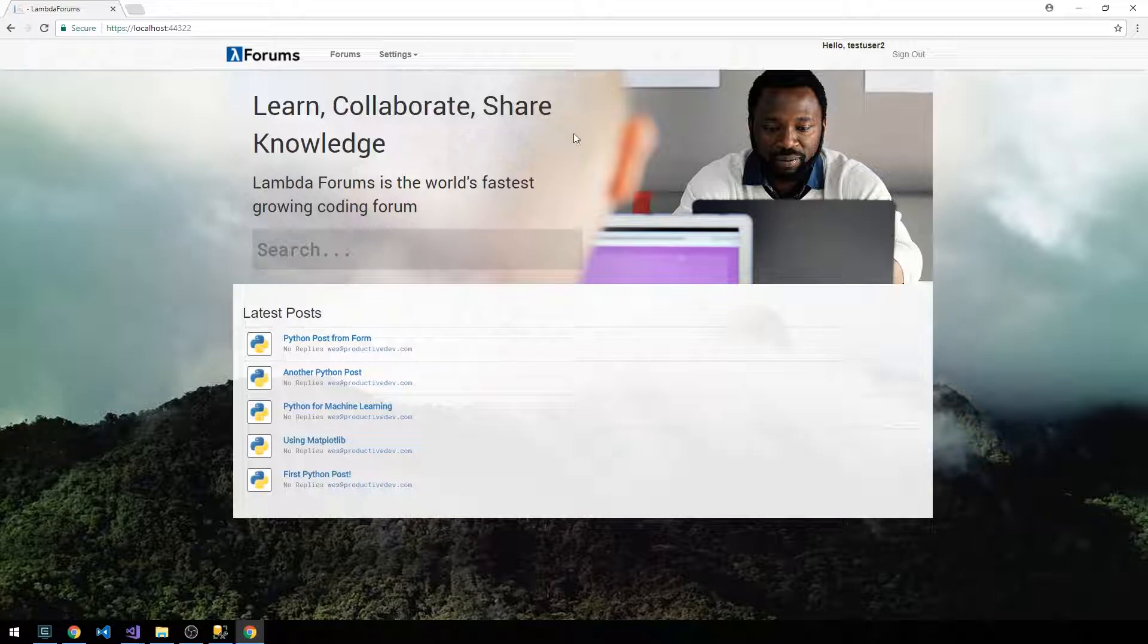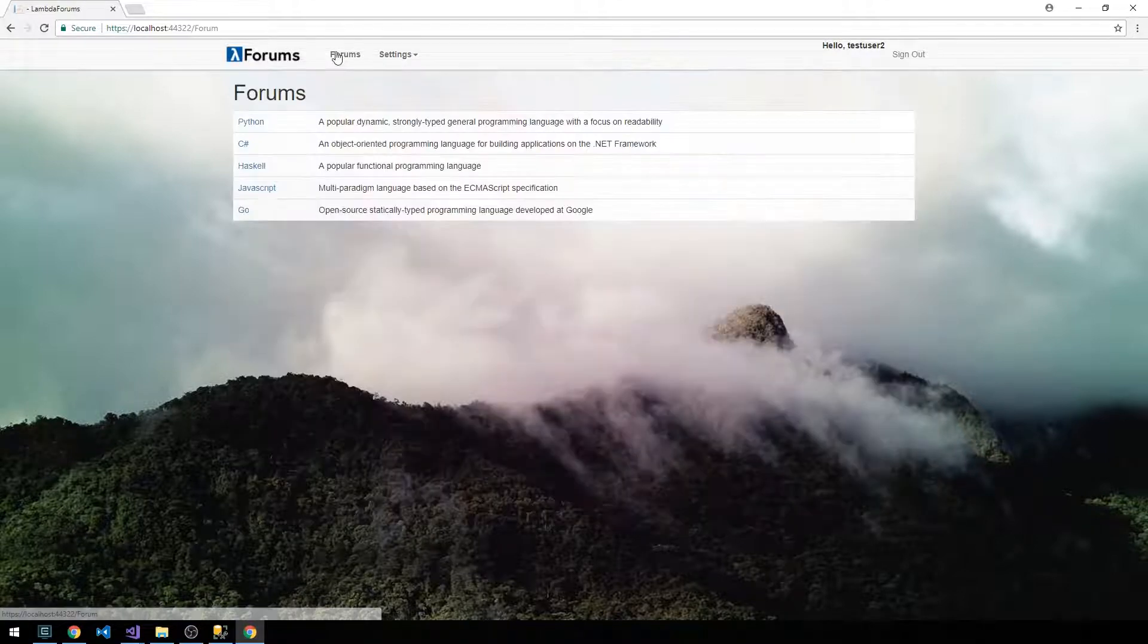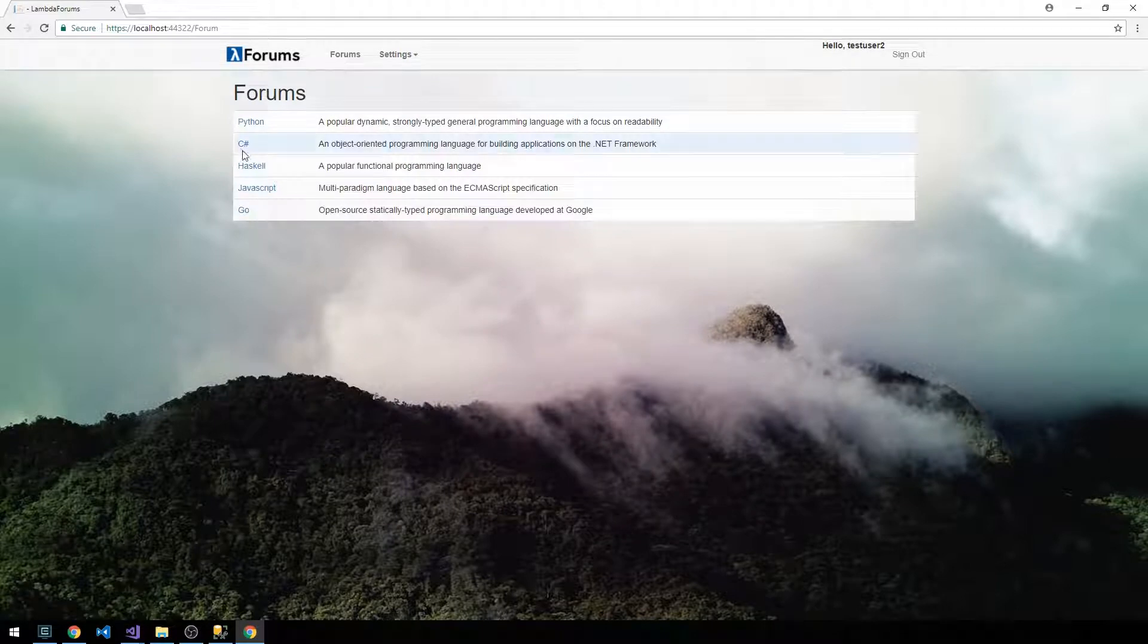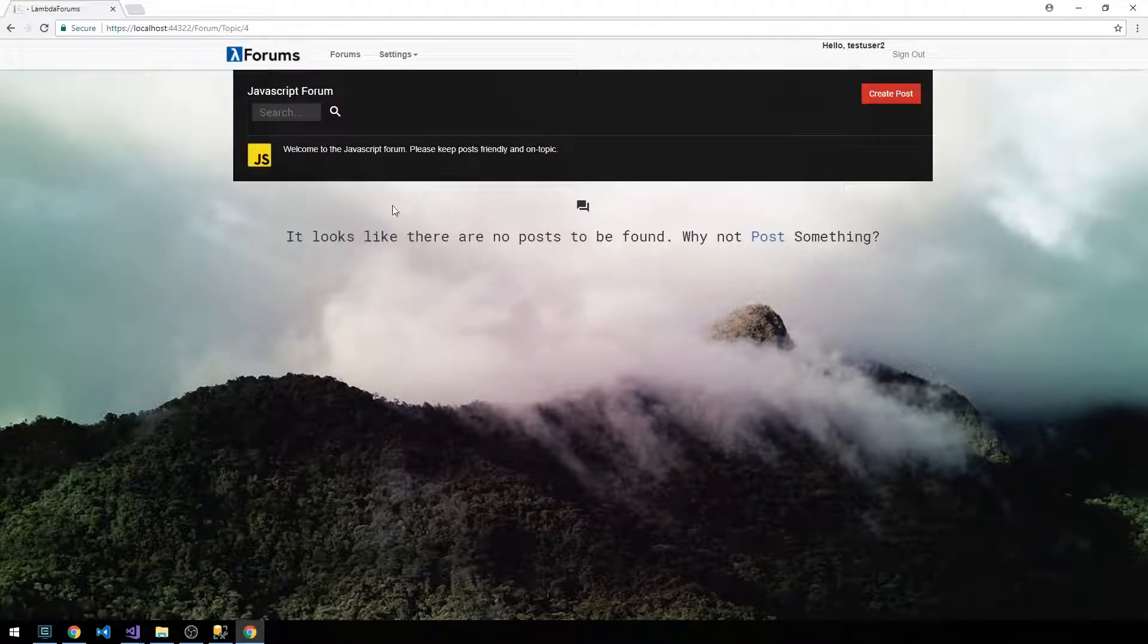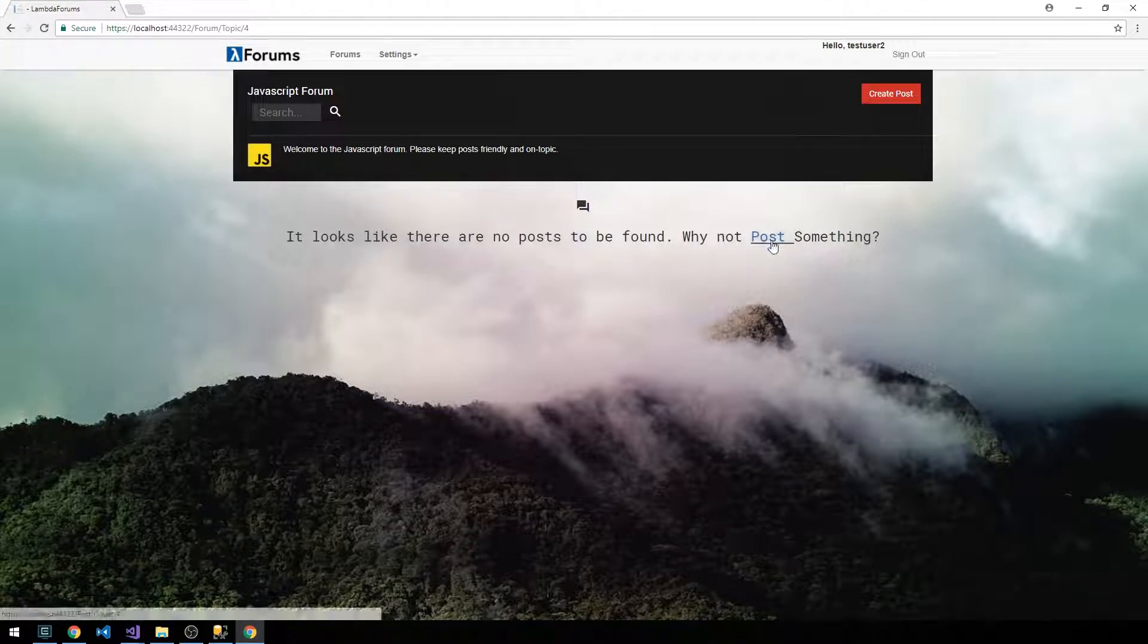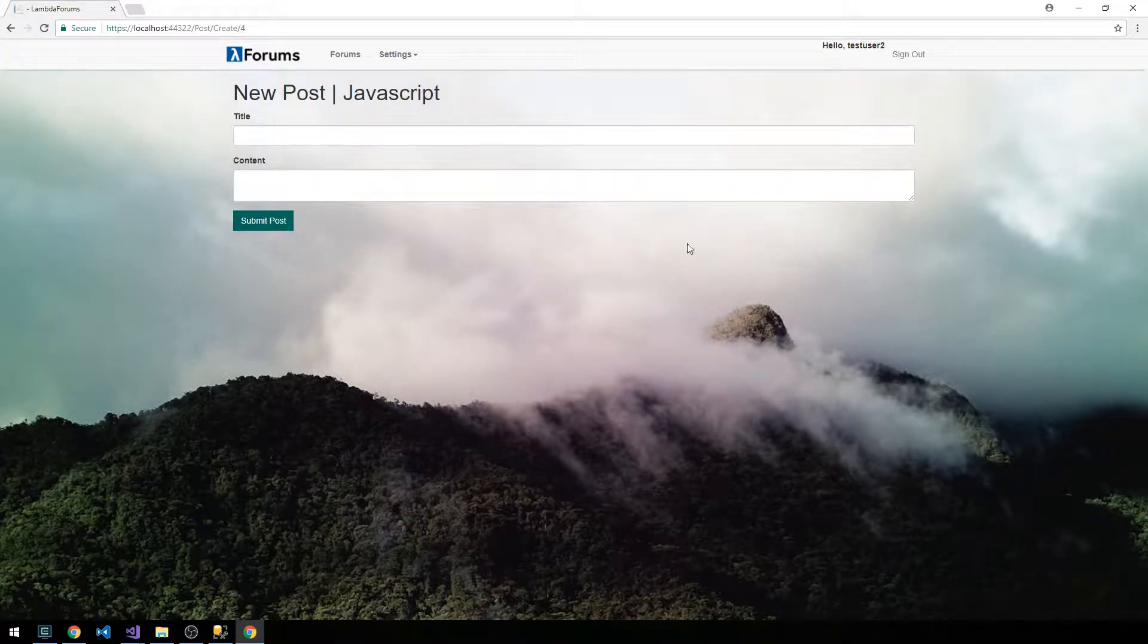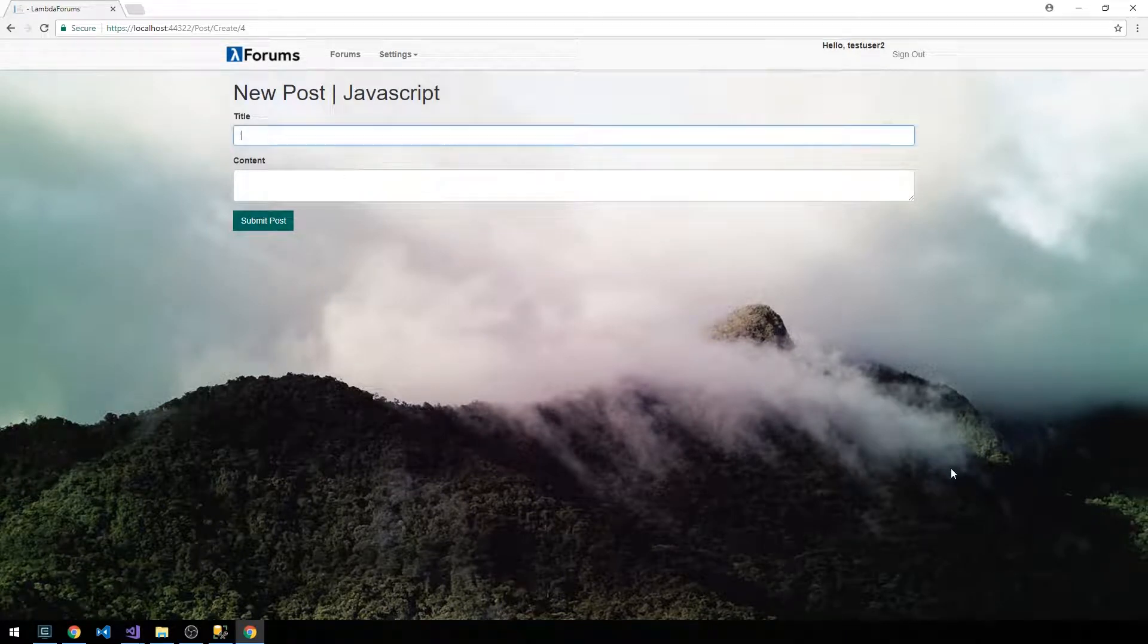So let's go ahead and try to create a post. If we go to forums and let's just post in, say, like the JavaScript forum for instance. Okay, so we get our message saying that there are no posts. Why not post something?